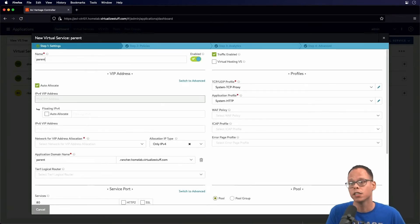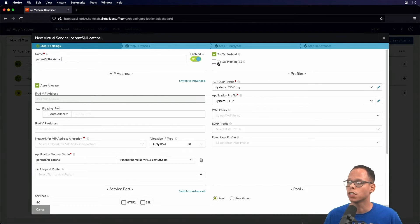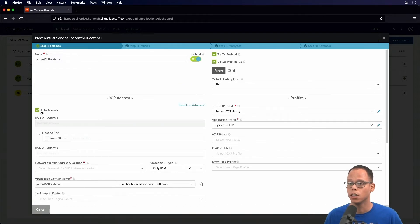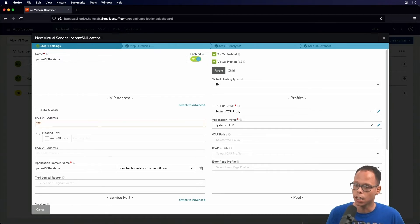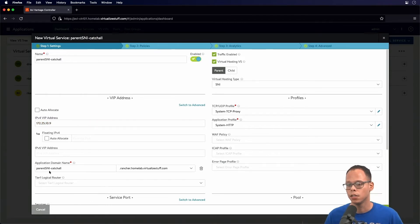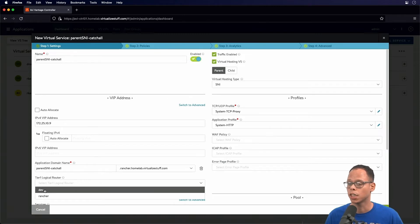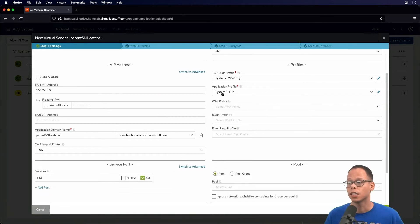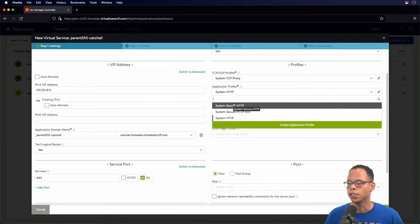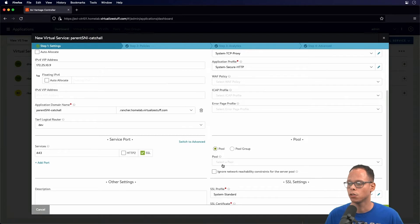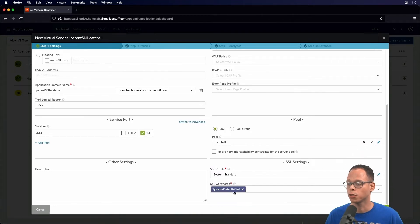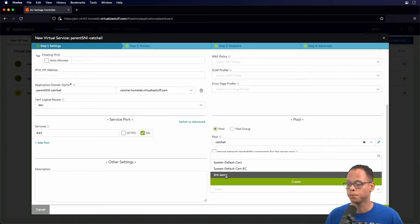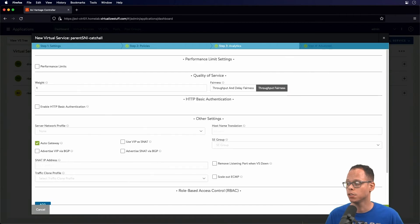Since my virtual machines are backed by NSX-T logical switches, I'm going to select my NSX-T cloud. I'm going to give this a name called 'parent SNI catch-all virtual hosting VS', select Parent, uncheck auto-allocate and assign my IP address. Select the Tier-1 logical router — in this case it's Dev — then select the application profile and select Secure HTTP. Scroll down, select the pool I pre-created called 'catch-all', and replace the default cert with the SNI demo cert.